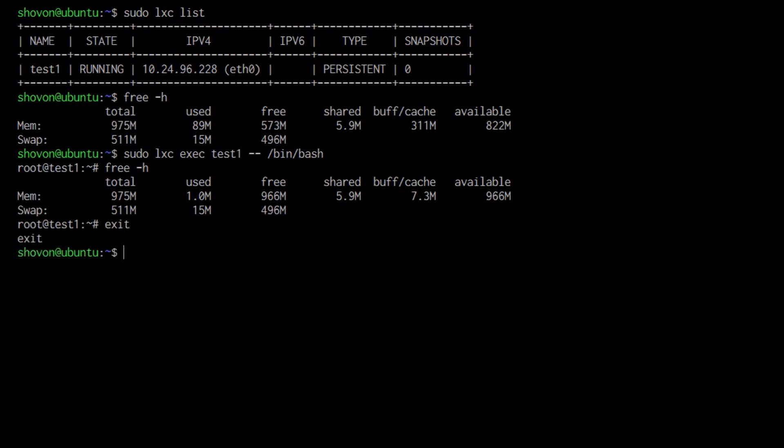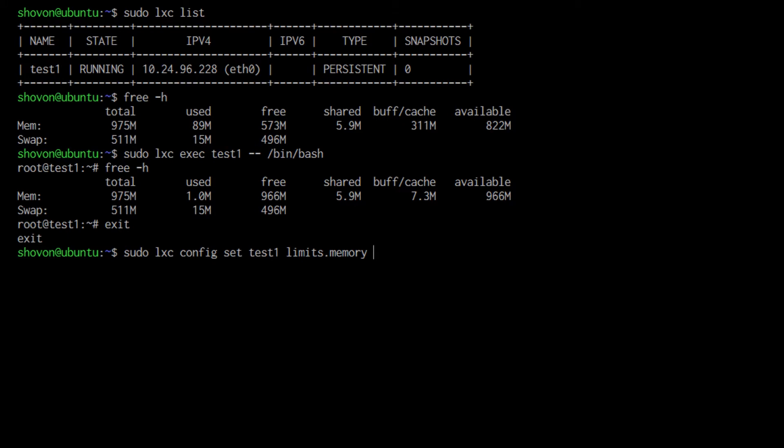Now to limit the RAM, I am going to exit out the container and run sudo elixir config set, then the name of your container, which is test1 in my case, limits.memory, and then the RAM you want.